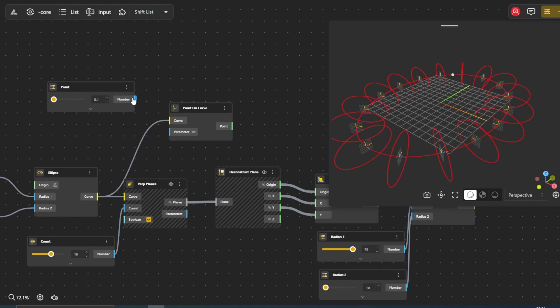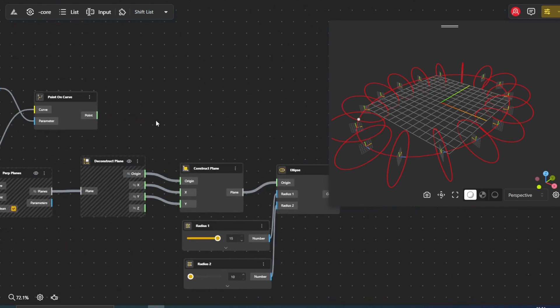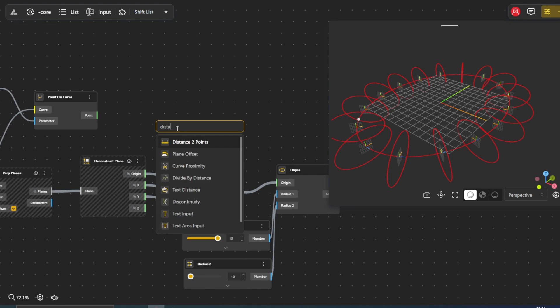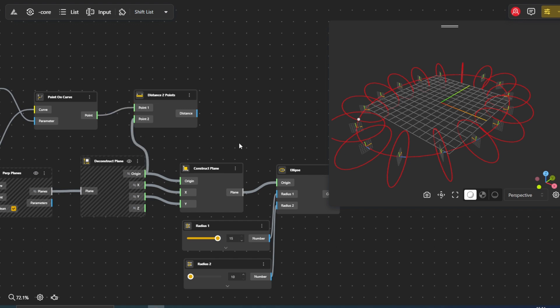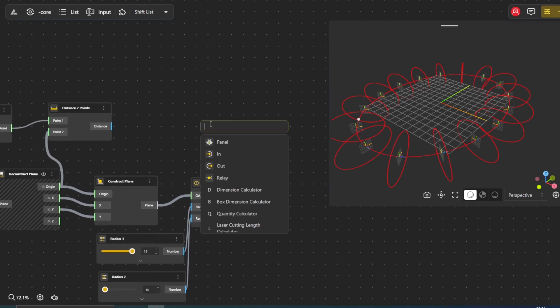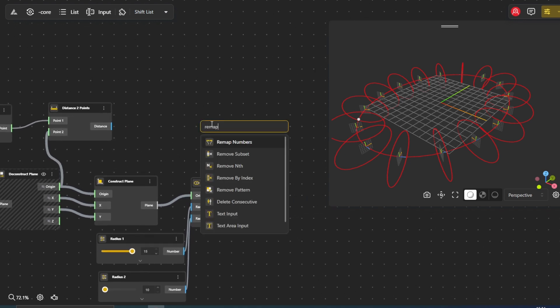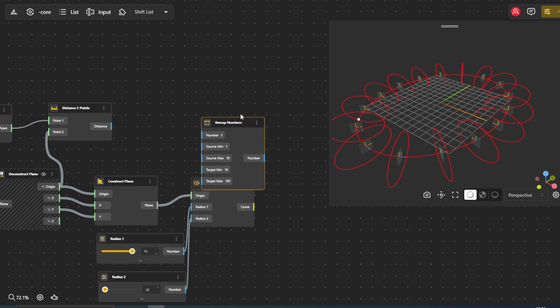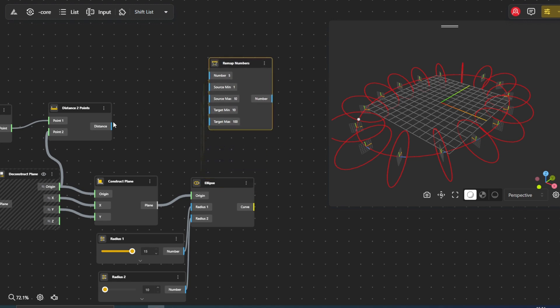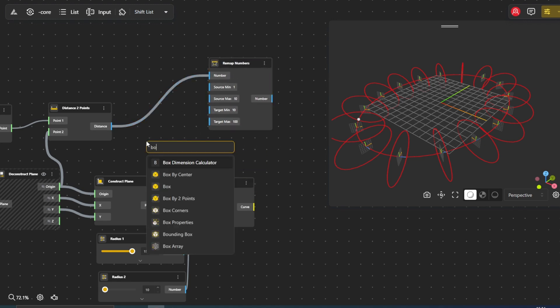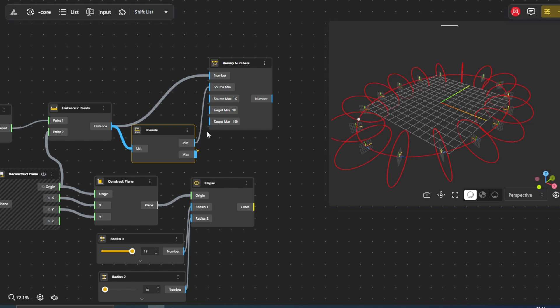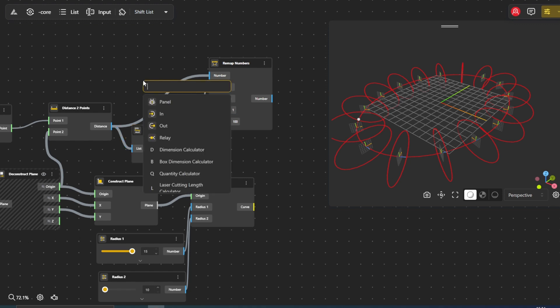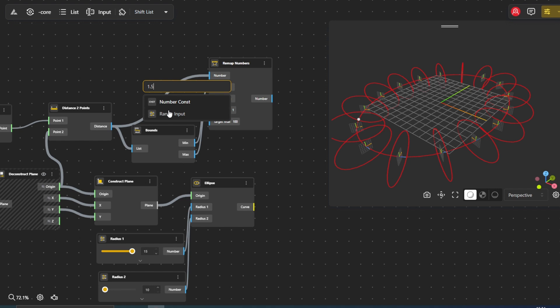Next, we need to determine the distance between this point and the origins of the planes. We'll use the distance two points node for this. To ensure the distance values fall within a desired range for scaling, we'll employ the remap numbers node. Use the bounds node to determine the minimum and maximum values of the obtained distance. Let's set the target min to 1. Create a range input node, set the minimum and maximum value and call it max. Connect it to target max.